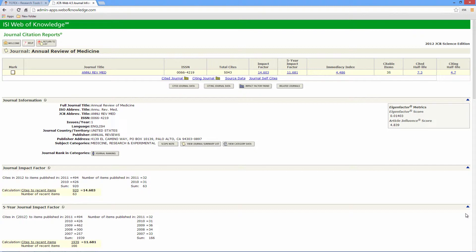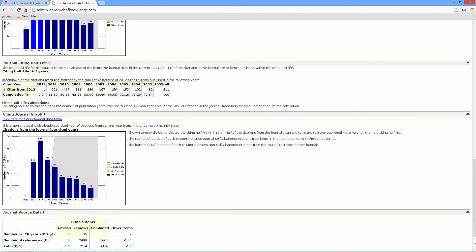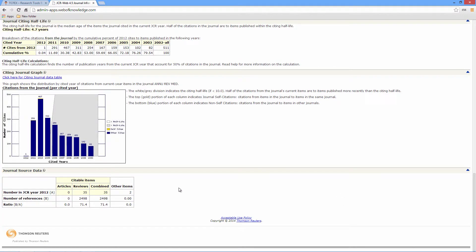Other things to be considered when targeting this journal would be how many references you should put at the end of your research paper. Go down to the bottom of the page of this example and you can see that the average number of references in each review paper was 71.4.